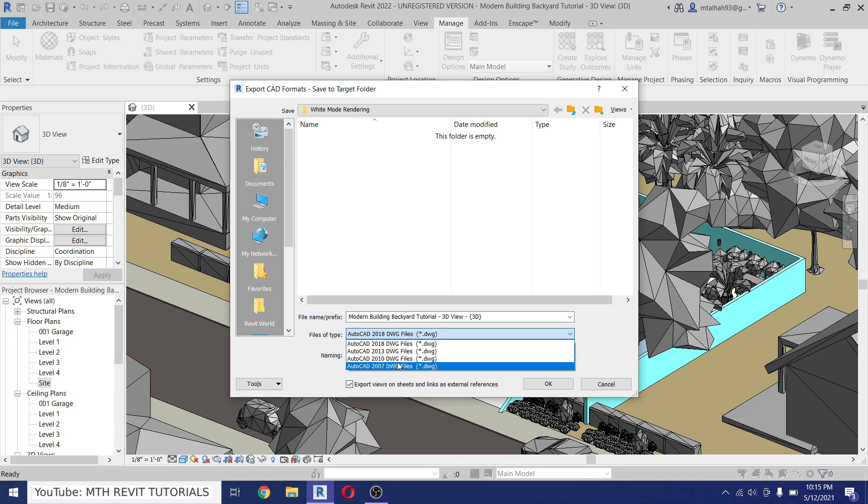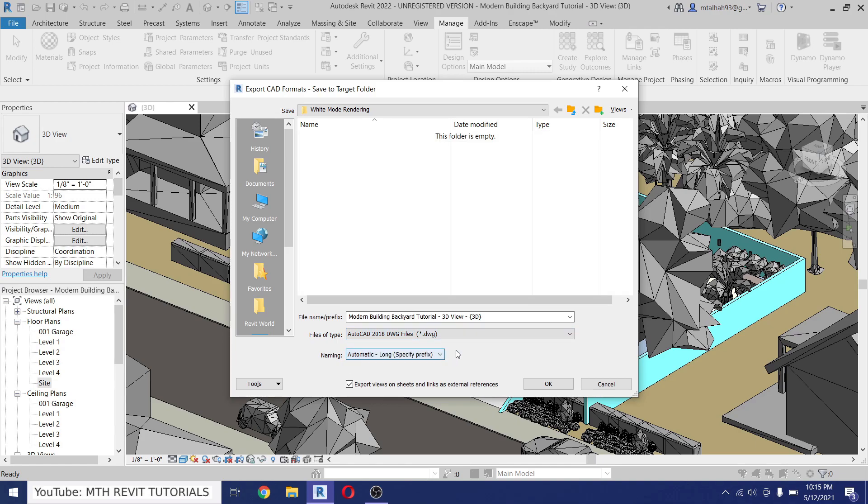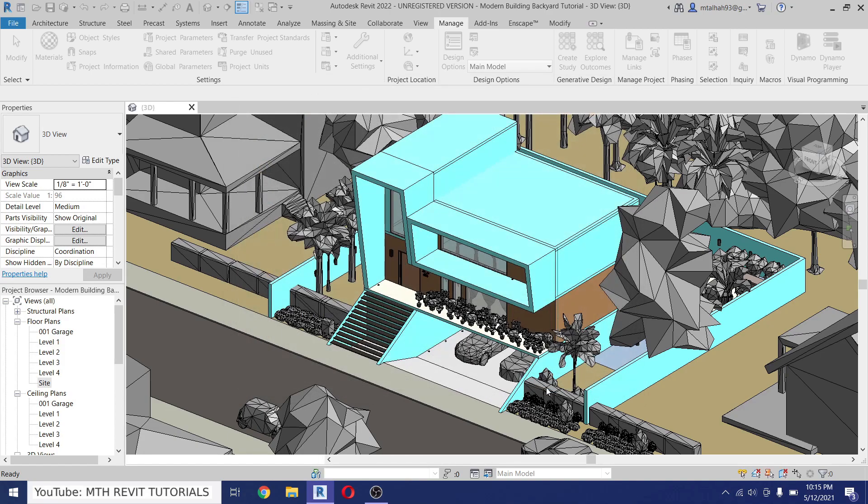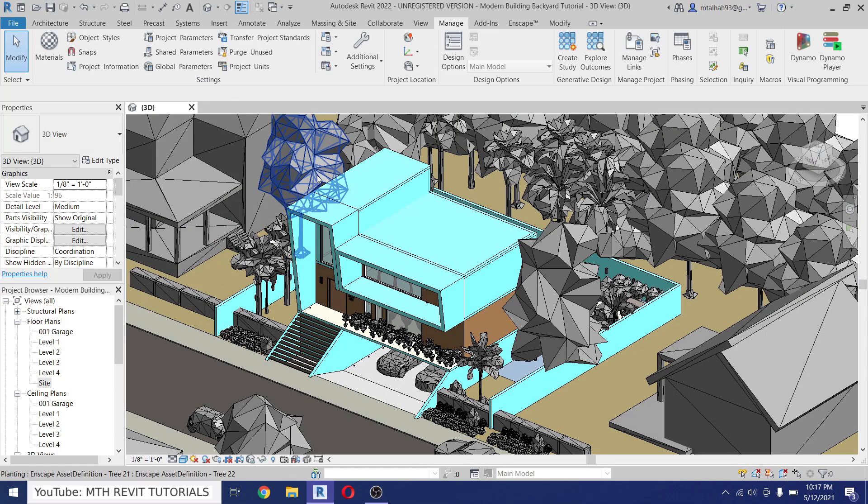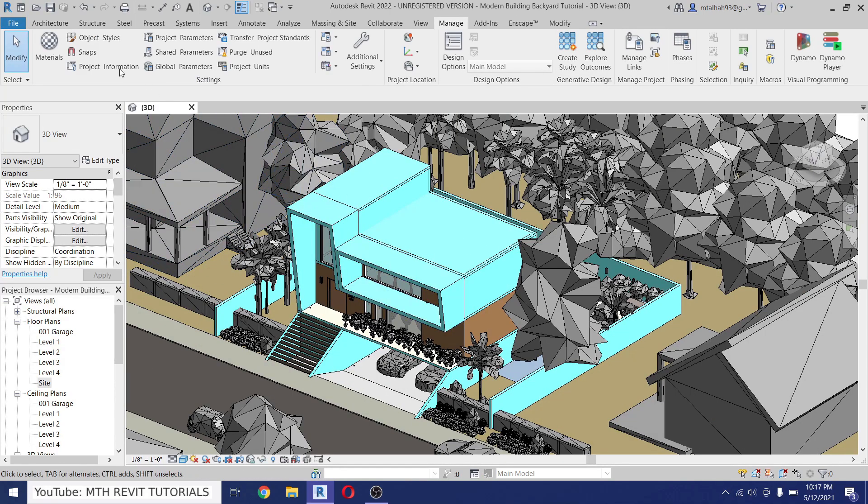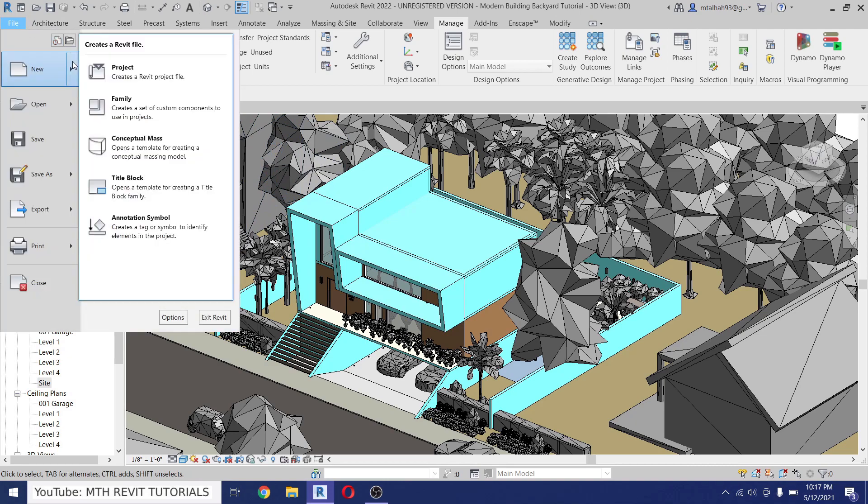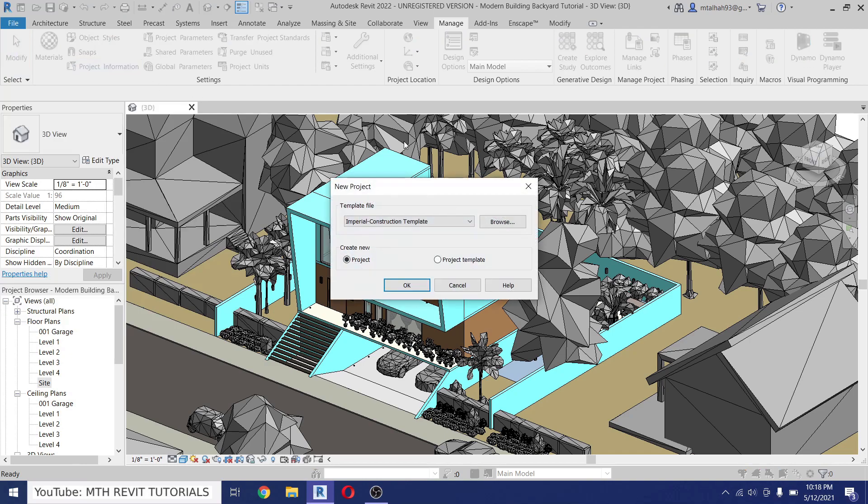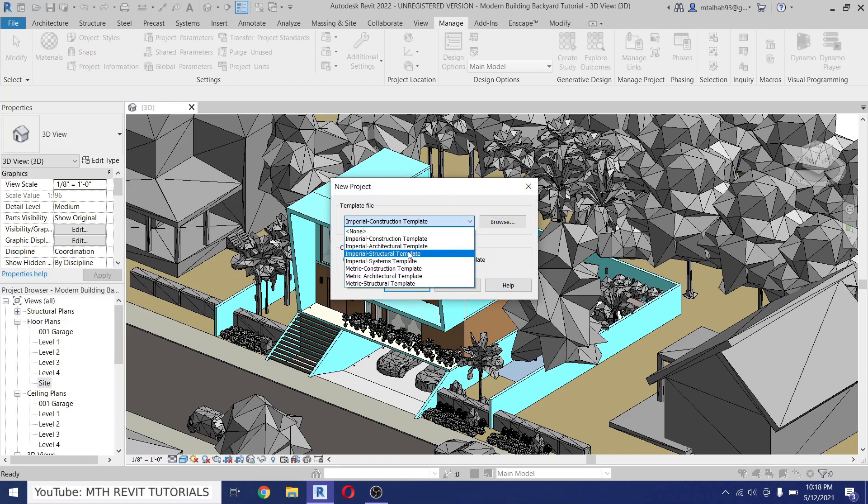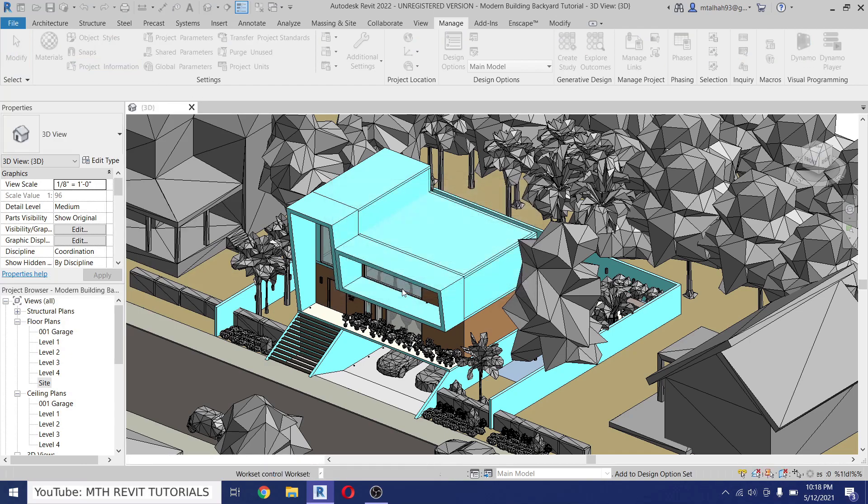And here you can select the file. If you're using an earlier version of Revit you can choose AutoCAD 2010 or 2007 version. I'm using Revit 2022 so I will use AutoCAD 2018. We can just leave it like that and click OK. So the file is now exported. Let's create a new project and import that AutoCAD file. I will select Imperial Architectural Template, click OK.